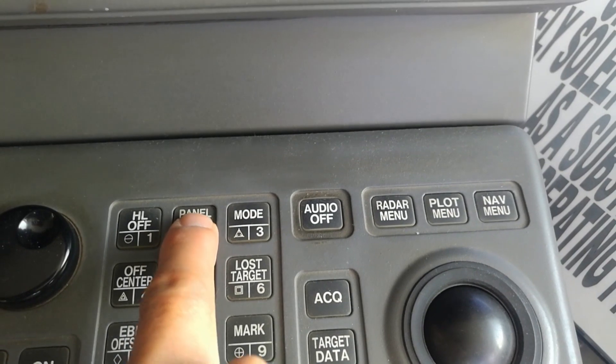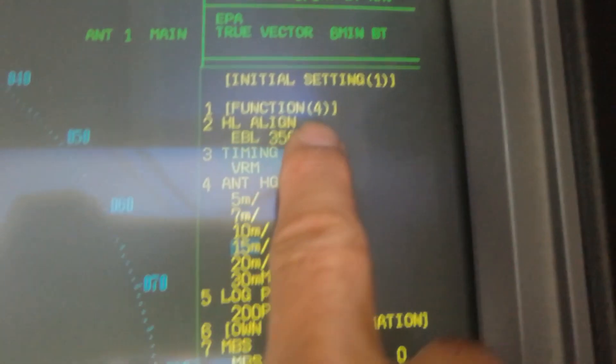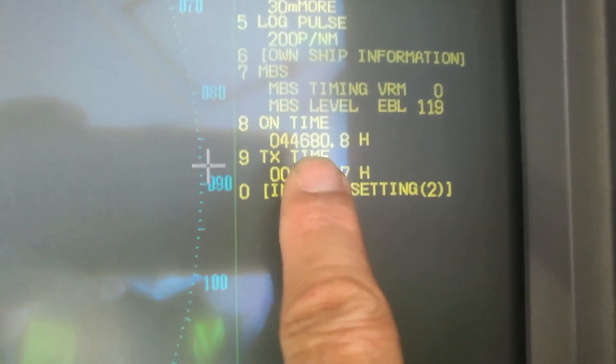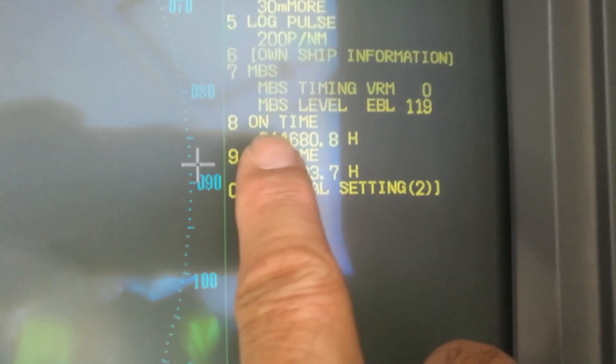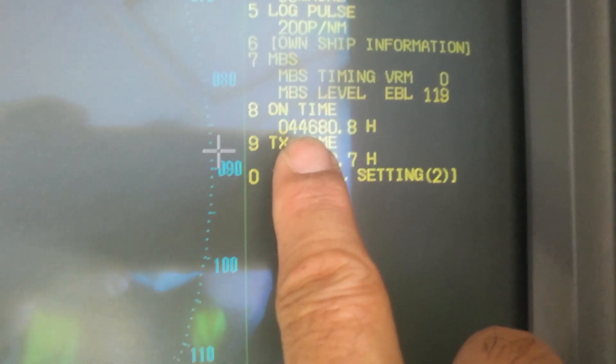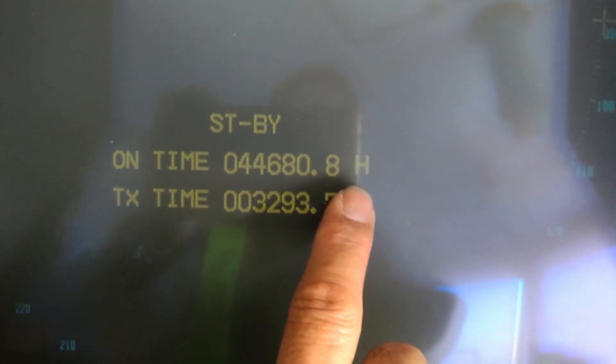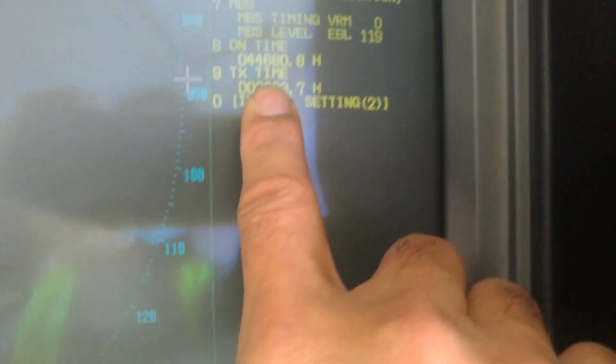And then press number two. So now I am here, this is on time. On time is here, and TX time.